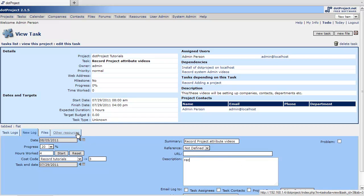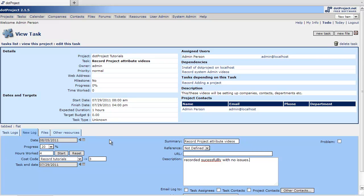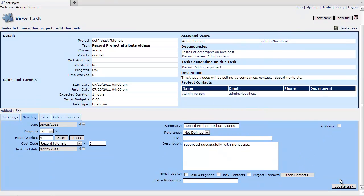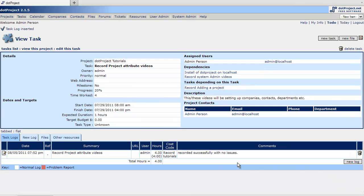We recorded successfully. With no issues. And I should spell it correctly. Alright. Update task. And we'll see you next time.